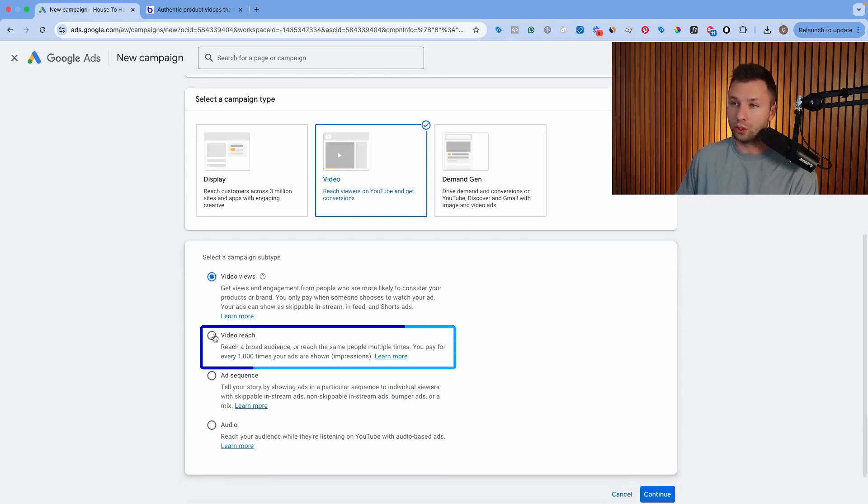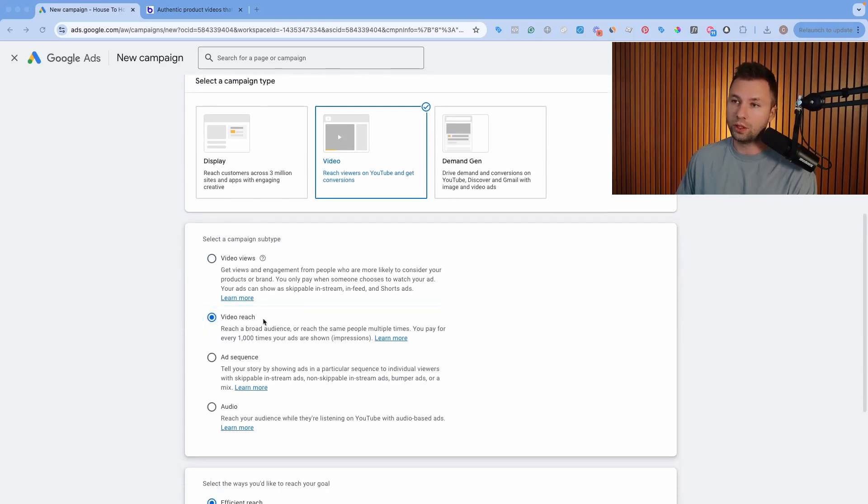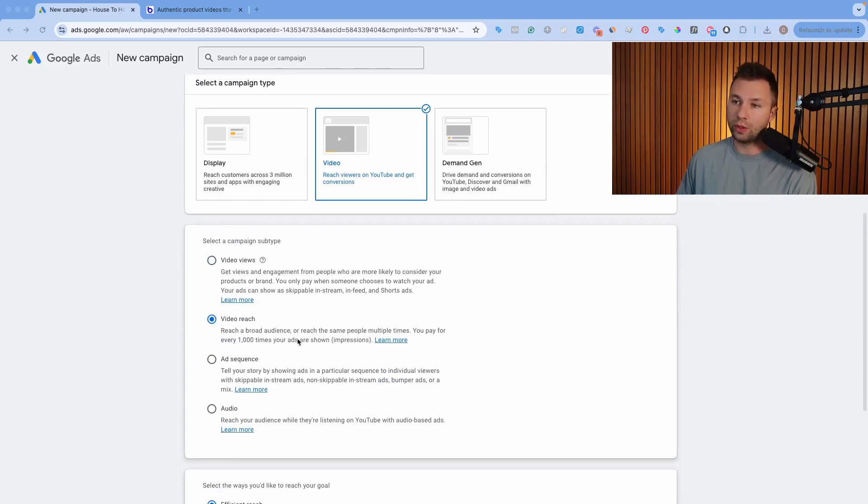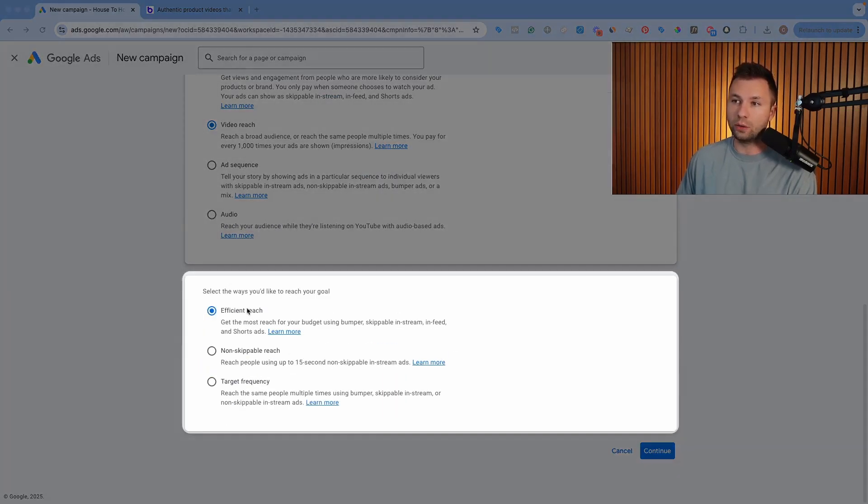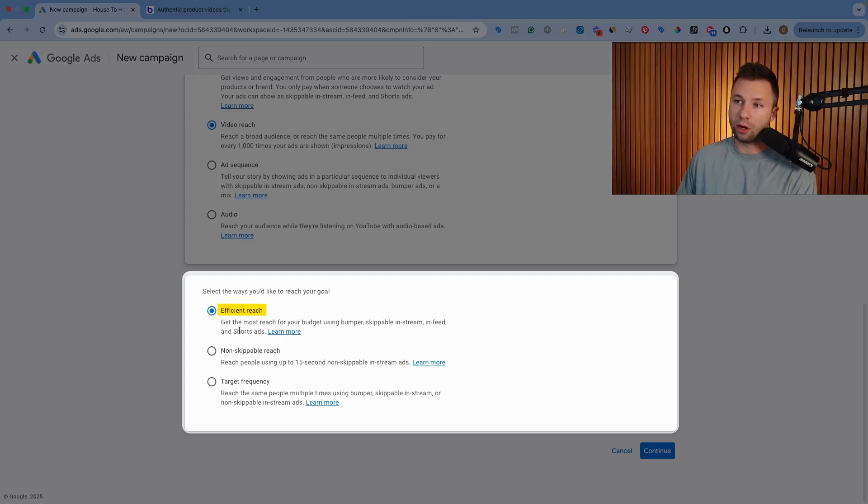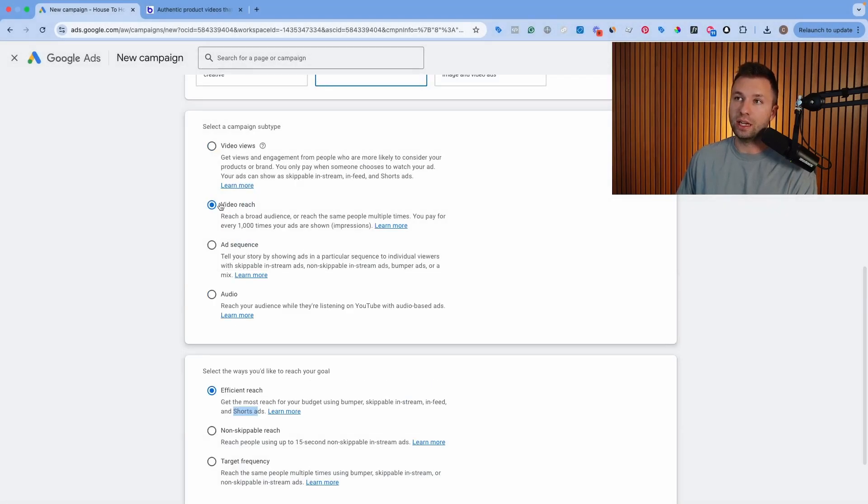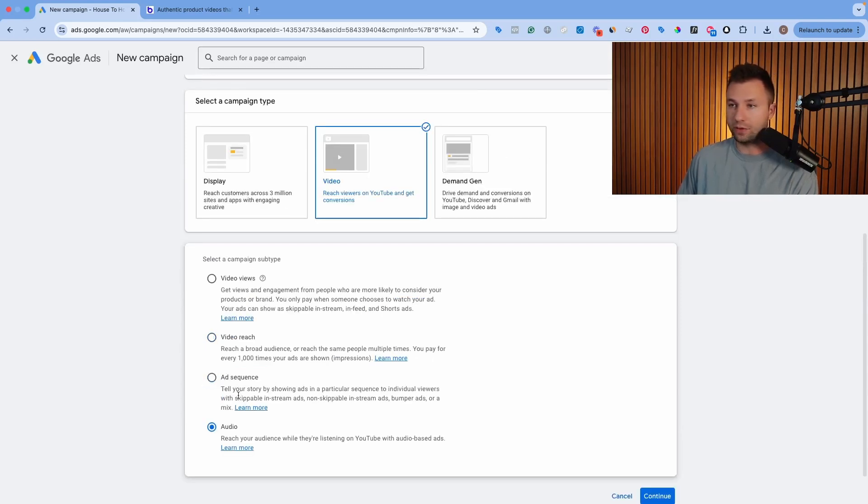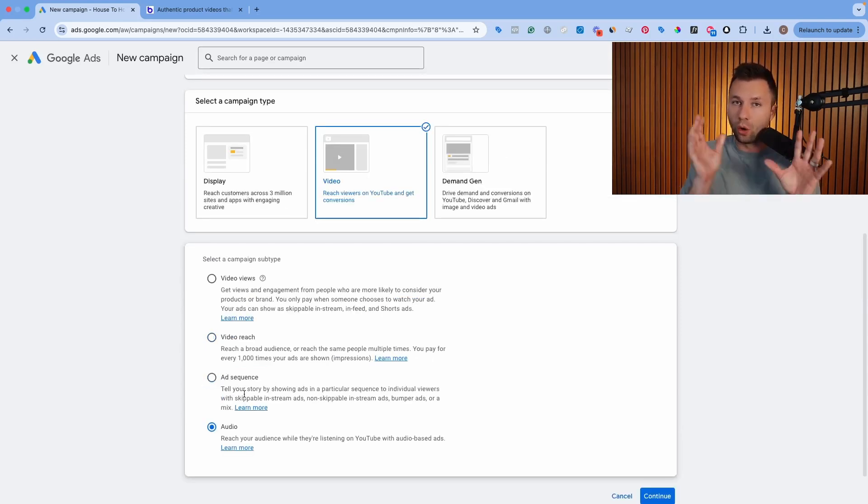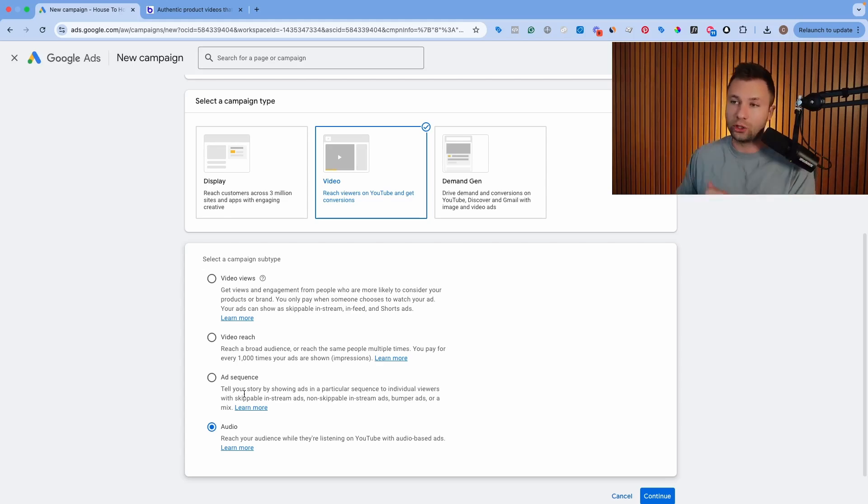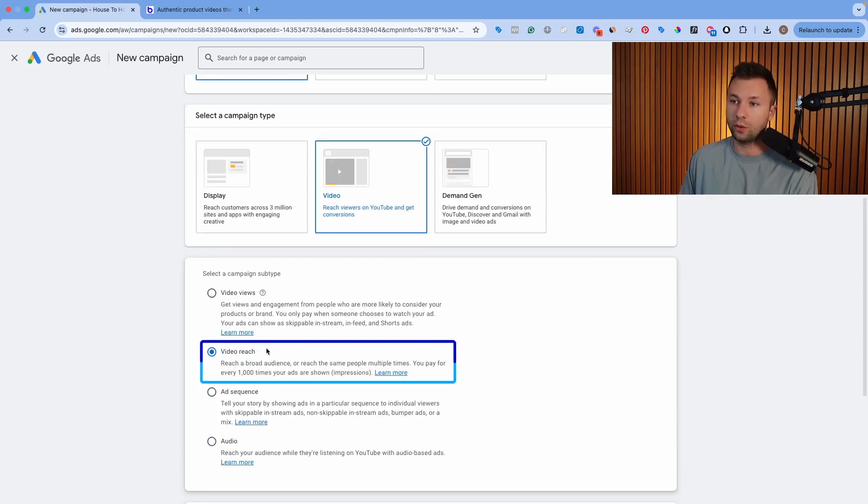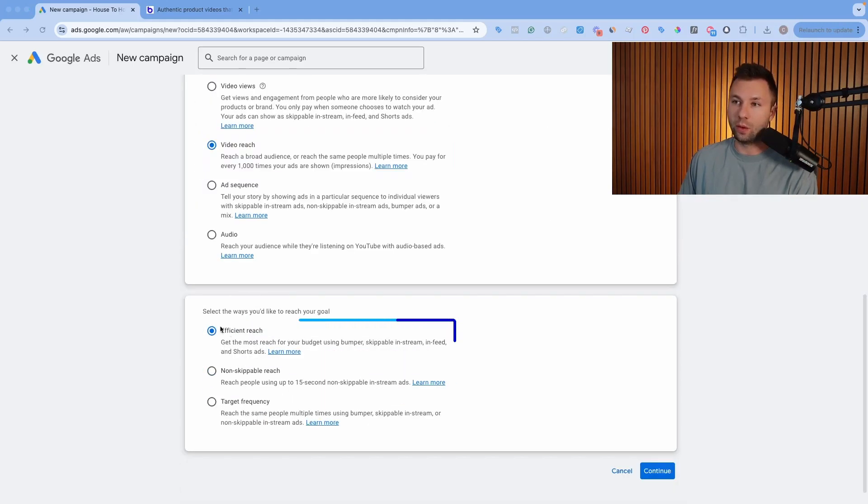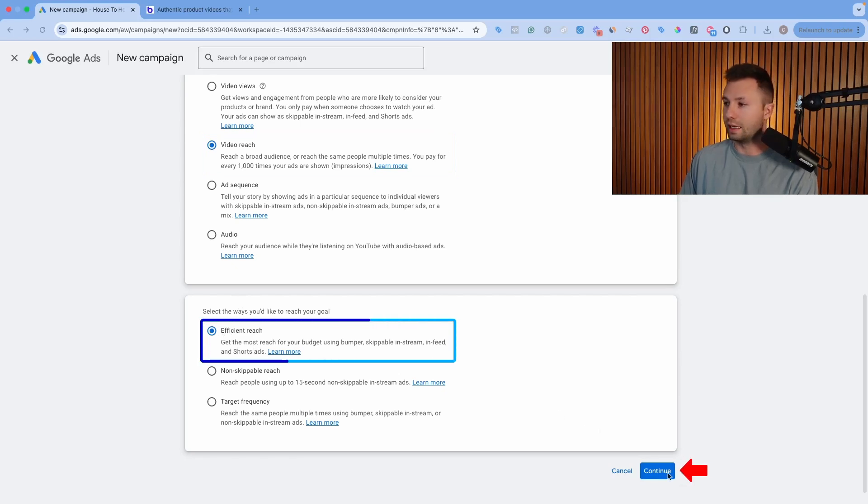Then the next setting that we need is the video reach objective. It's important that you choose the video reach objective, and you'll see why here in just a second. Because once you click on video reach, you'll see it will give you these options right here where we can have the efficient reach. And as part of that, one of these is YouTube Shorts ads. You can see if you come over here and you do video views or ad sequence or even audio, it doesn't give you this option. So you want to click on video reach here, and then we want to be on the efficient reach here. Then hit continue.